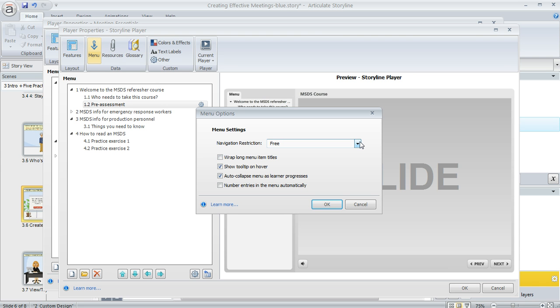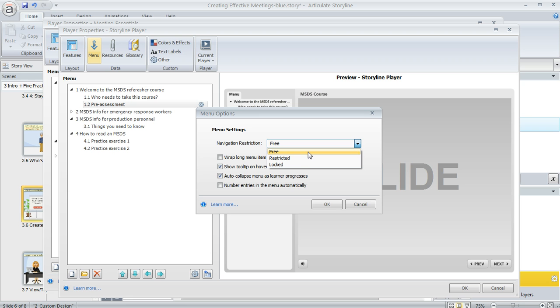This navigation restriction part is all about how you want to let your learners navigate with the menu. You can select free which means learners can click the menu to jump anywhere they want, or restricted means they can't click the menu to jump slides ahead of where they are but they can jump to slides they've already viewed.